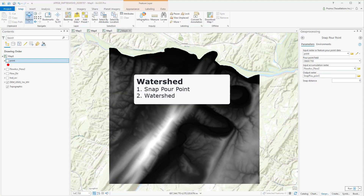In this video, I will discuss how to delineate a watershed using two tools from the Hydrology Toolbox: Snap Pour Point and Watershed.